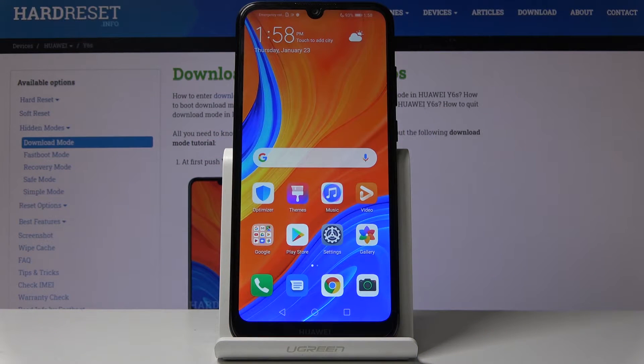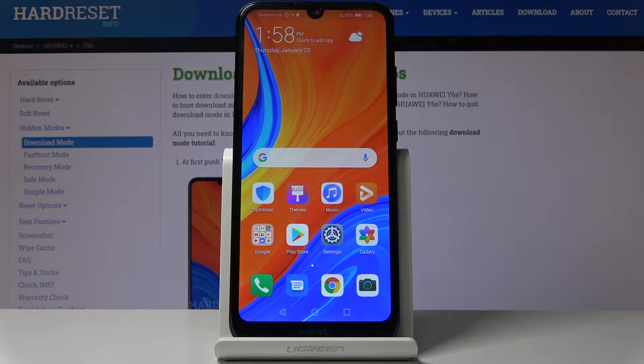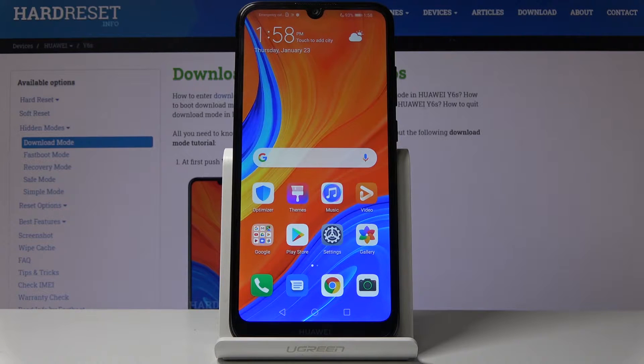Welcome! My name is a Huawei Y6s and today I will show you how to reset settings.